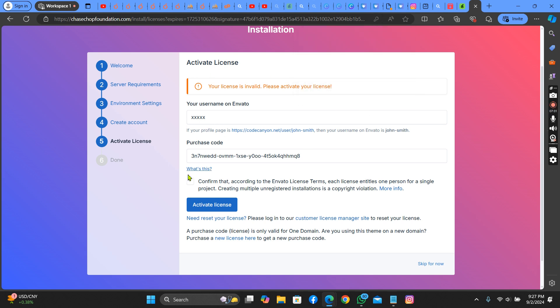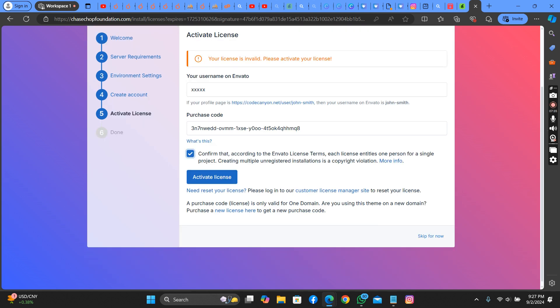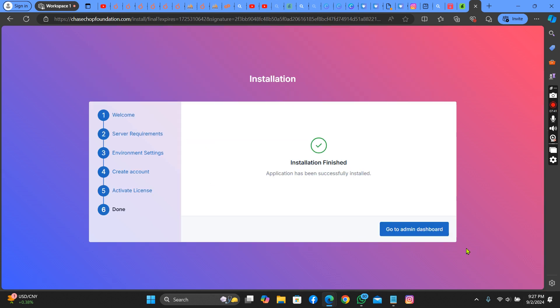Let's activate the license. You put in your username that you used to buy it from CodeCanyon or Envato. Then you click on activate license. As you can see, you go to your admin dashboard. This website has been successfully installed.